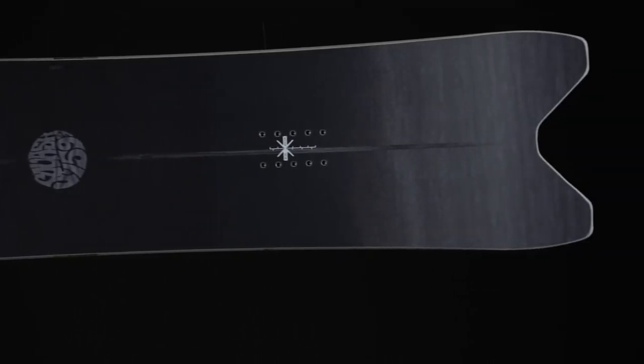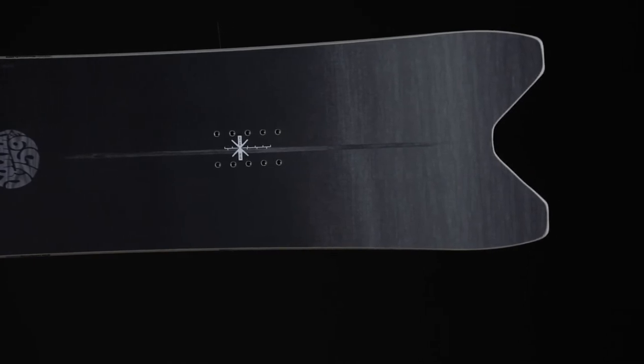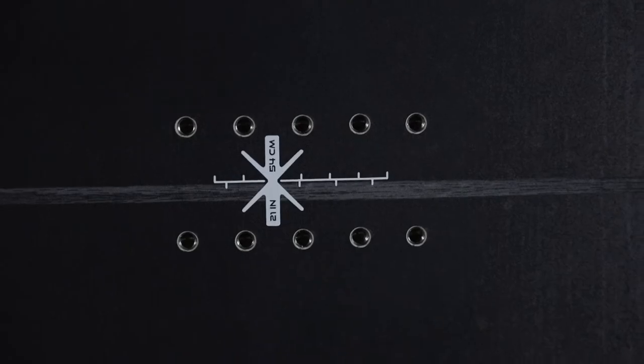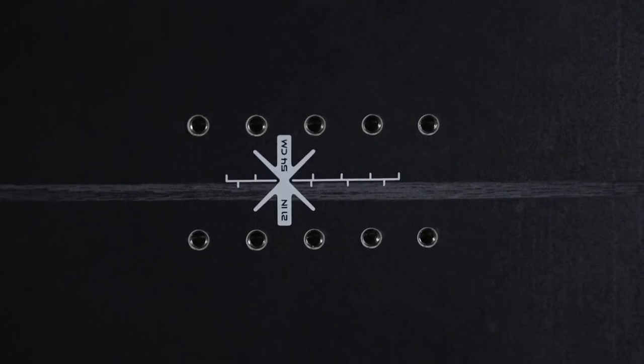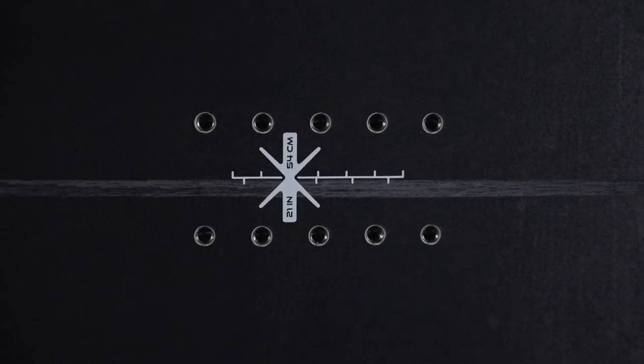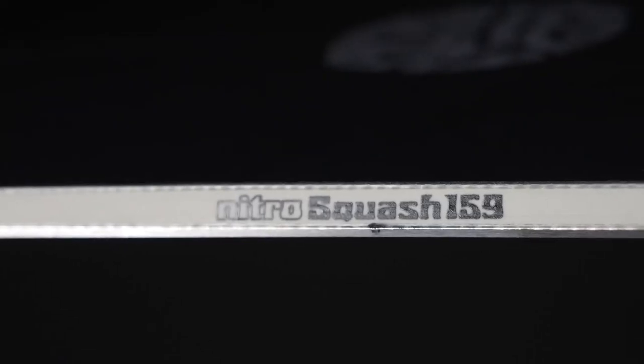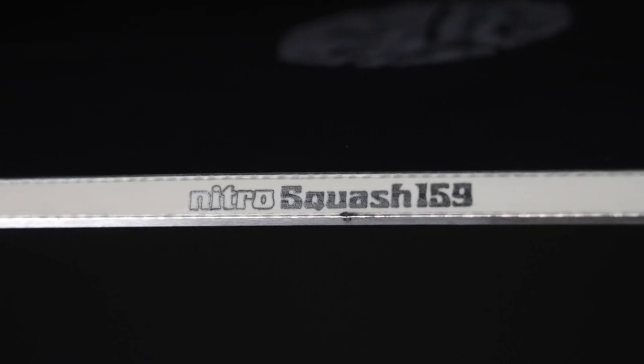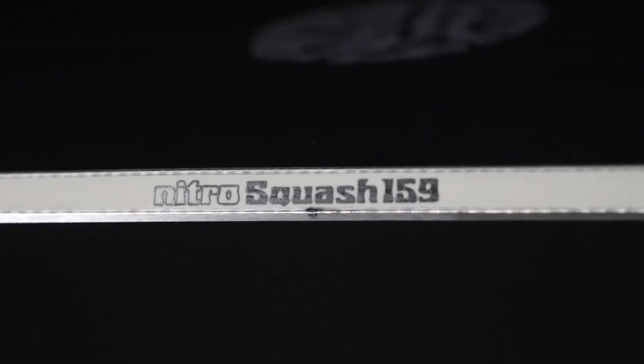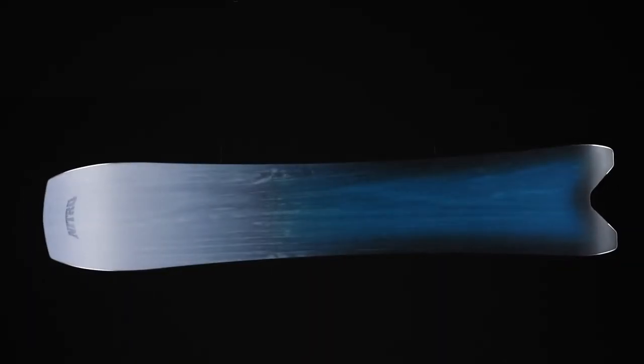A sidecut that allows you to hold an edge at high speeds on the groomers and through the chop. It has our Power Core 2, which is a tip-to-tail poplar wood core with two beechwood stringers, standard core profile, and a centered Speed Formula HD base to keep you hauling no matter what the conditions are.